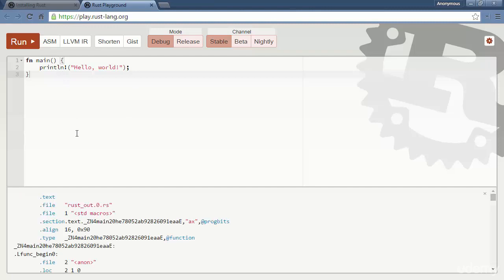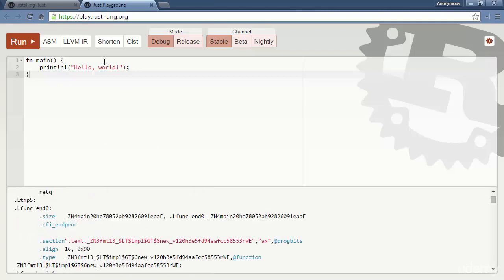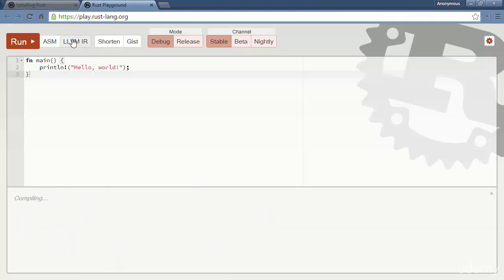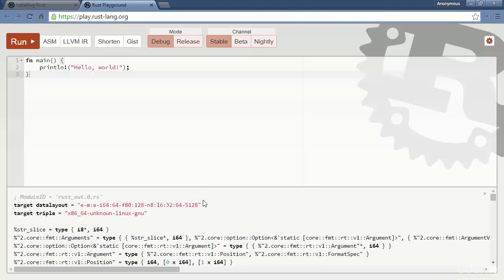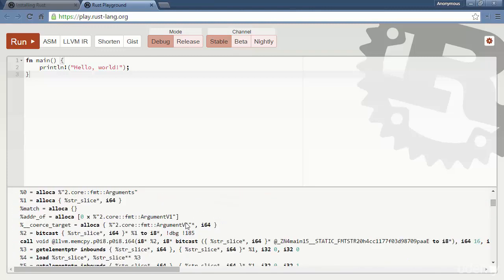You can also enable ASM output to see the assembly language that gets generated, or the LLVM structures which are subsequently used for the actual final assembly. So you can look at those if you're a particularly nerdy type and want to find out what exactly your code is being compiled into. Next up, we're going to talk about the development environments where you can actually use Rust.